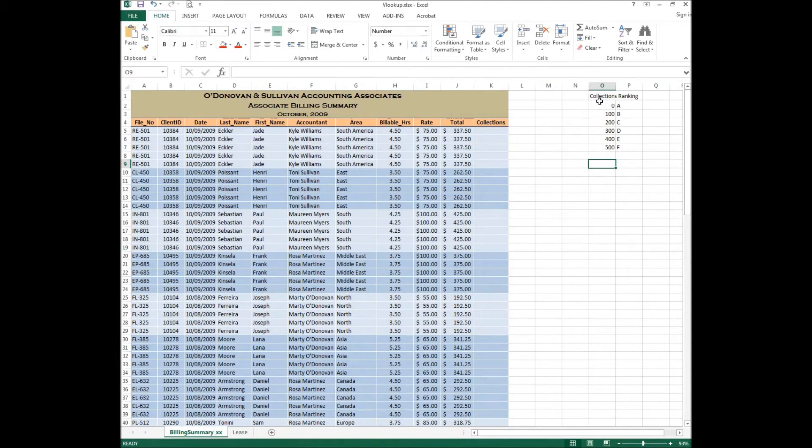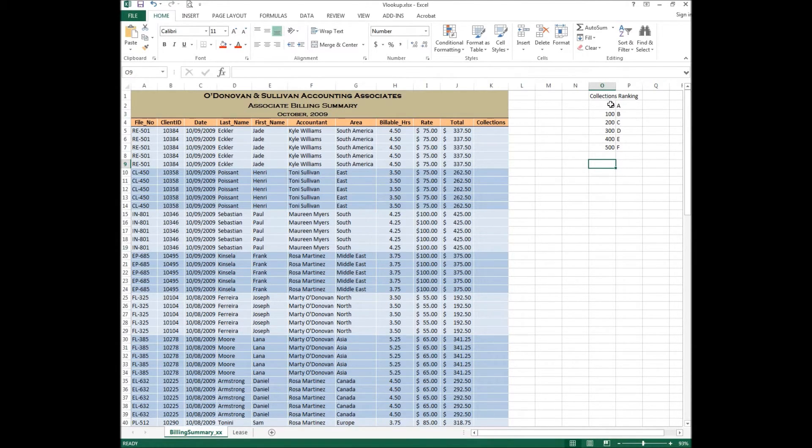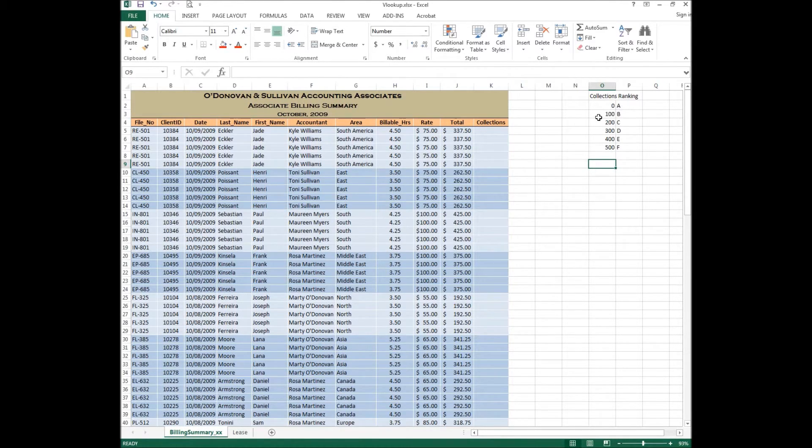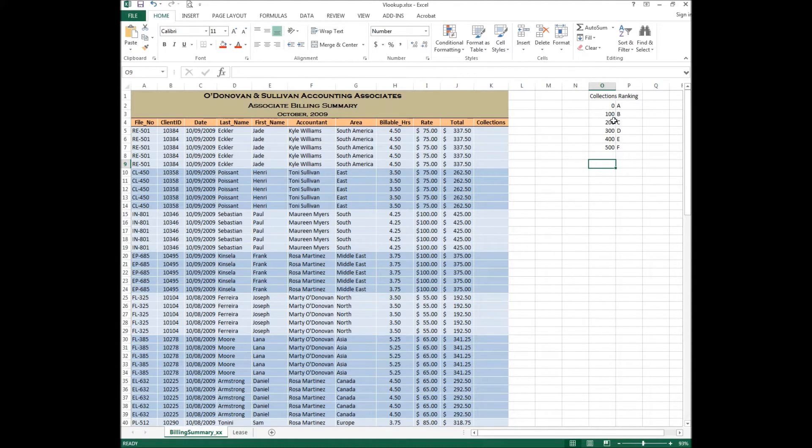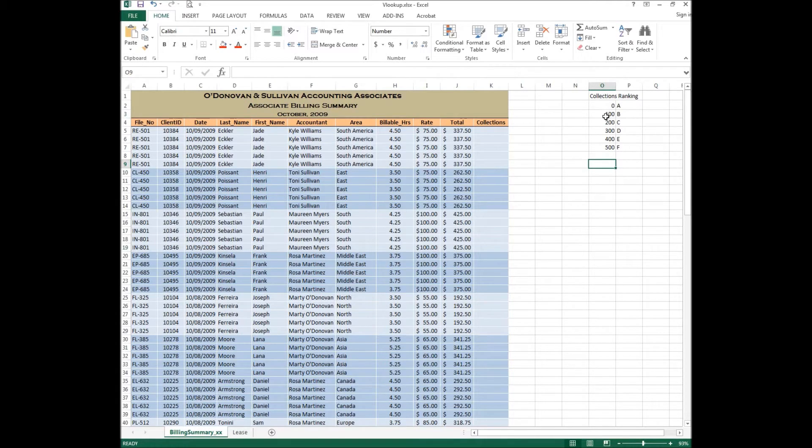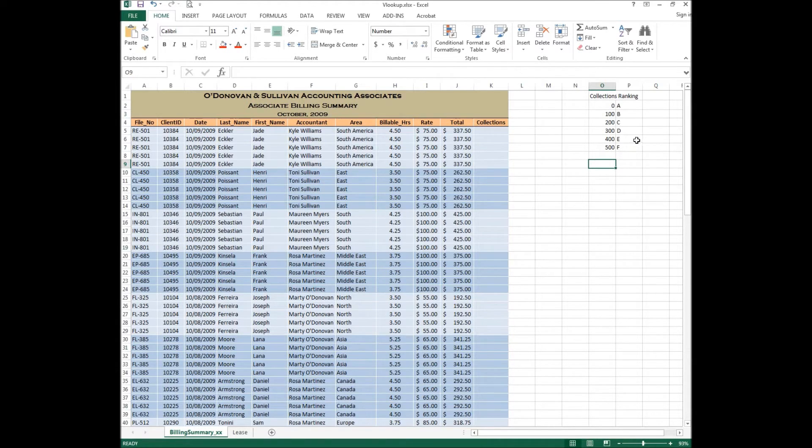Basically we want to do a collections table based on a range. What this says is that if this total were to fall between 0 and 100 it would give us a ranking of letter A, and if it fell between 100 and 200 it would give us a ranking of B. As you can see all the way through we've got these ranges. So 0 to 100, 100 to 200 and so on. Anything that is 500 or greater will return a ranking of letter F.